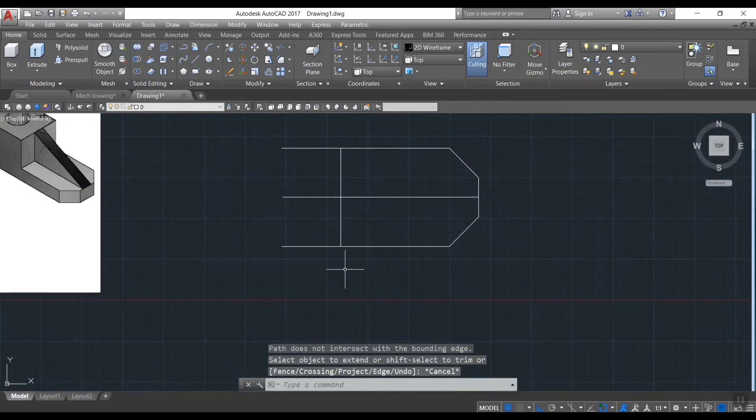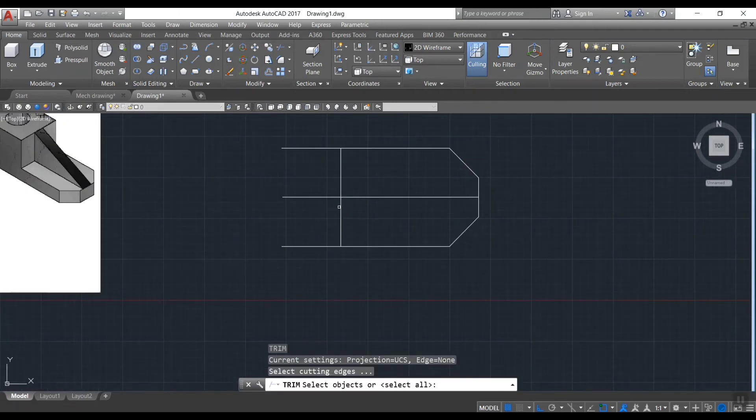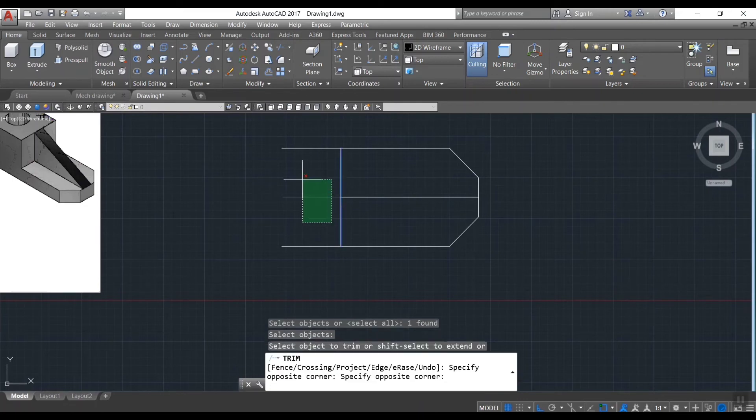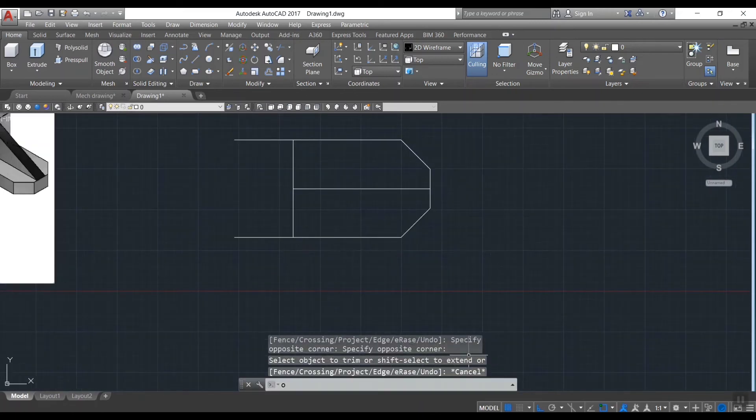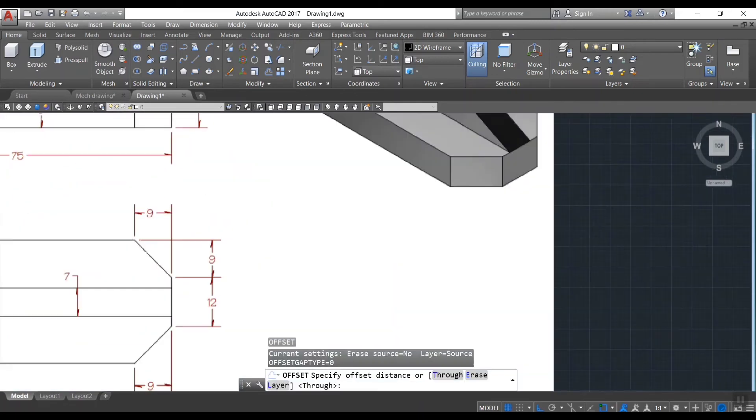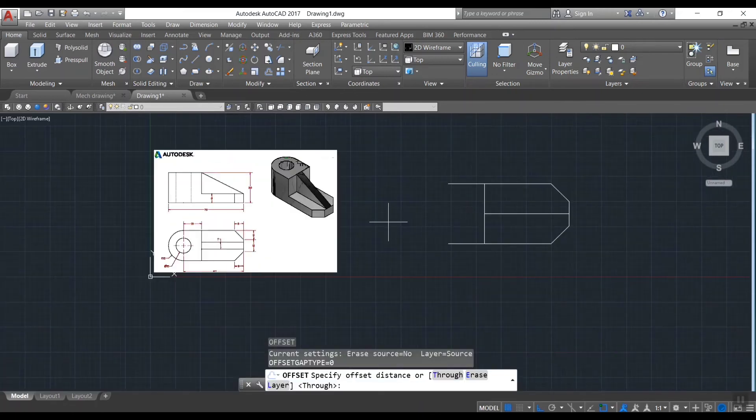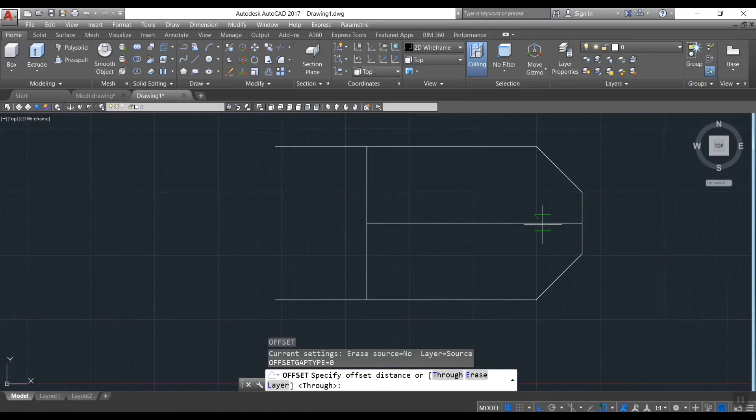Trim all the unwanted lines. Offset line for 3.5 both sides from center line.